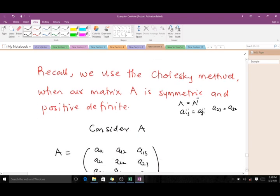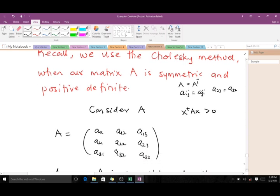When we say a matrix is positive definite, it means that for any non-zero vector x, the condition x^T A x > 0 holds. There is also a simple way to check whether a matrix is positive definite: a matrix A is positive definite if and only if each of its leading principal submatrices has a positive determinant.